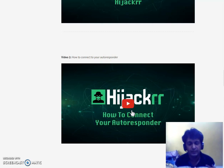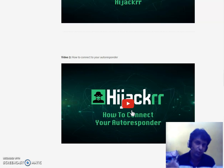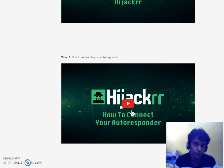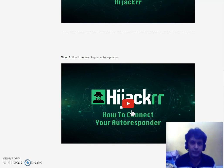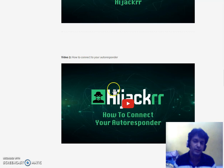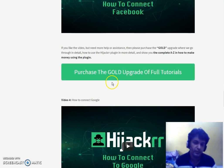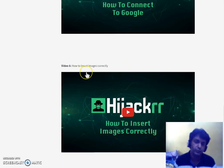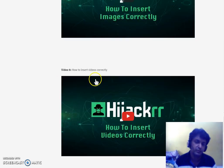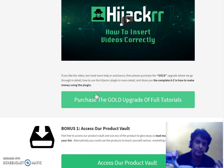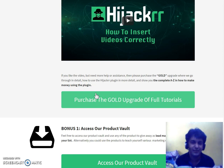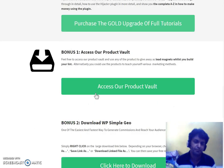There's also a tutorial on how to connect Hijacker to your autoresponder. So if someone clicks on the image pop-up on an authority site, they get directed to your opt-in page, and if they enter their email address, it gets redirected to your autoresponder like AWeber or GetResponse. You can also connect it with Facebook and Google, and there are tutorials on how to insert images and videos correctly.